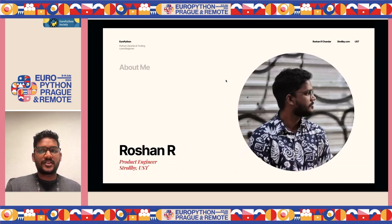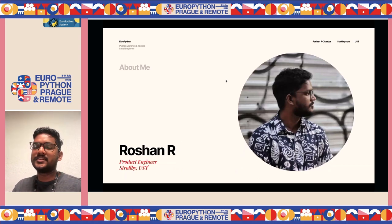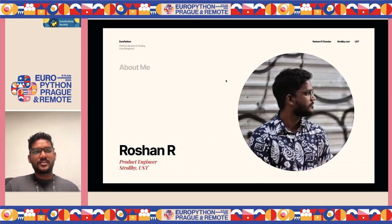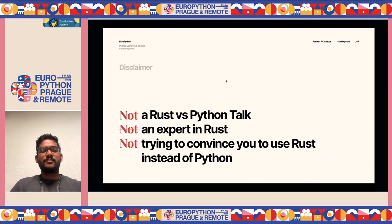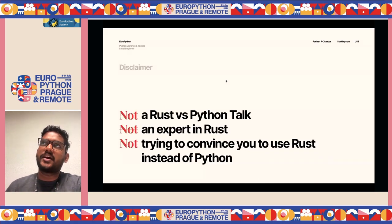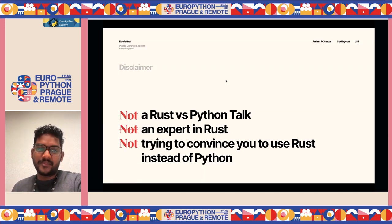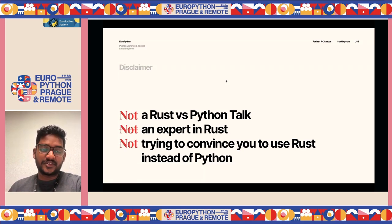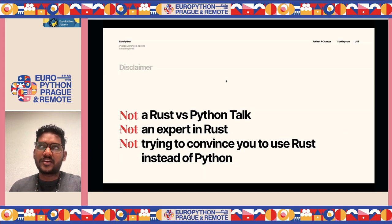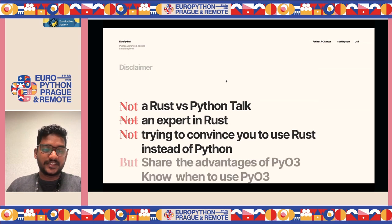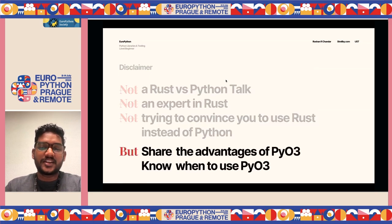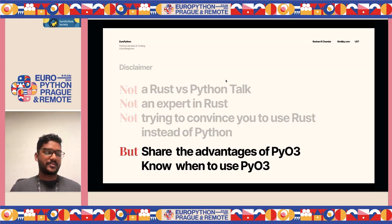A bit of introduction about me: I'm Roshan, a product engineer at Storeby, and we are a travel platform. Before I start the talk, I need a small disclaimer: I am not a Rust expert, and this is not a talk about how Rust is better than Python. Nor am I trying to convince you to use Rust instead of Python. What this talk is actually about is to share the advantages of PyO3 and when to use it.